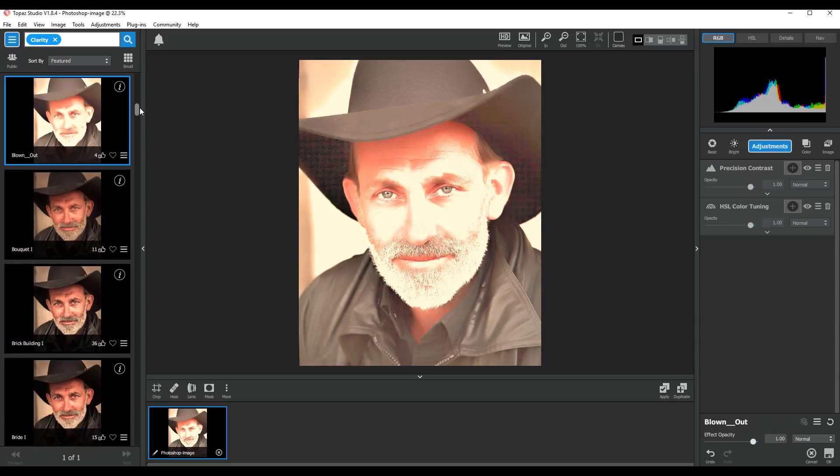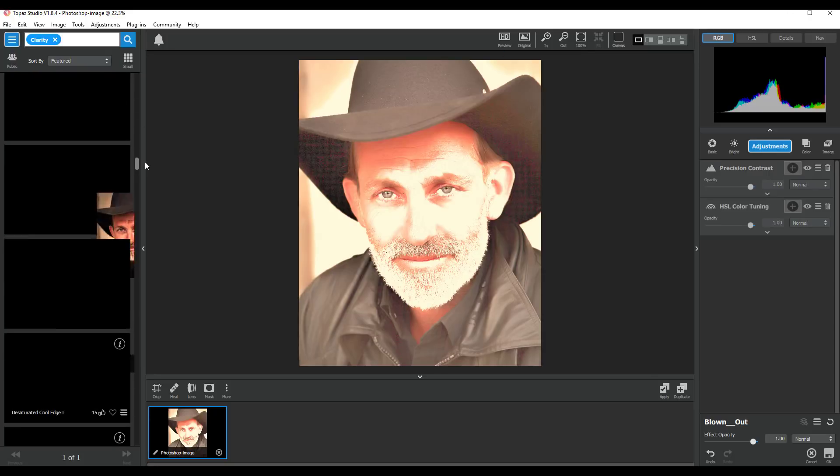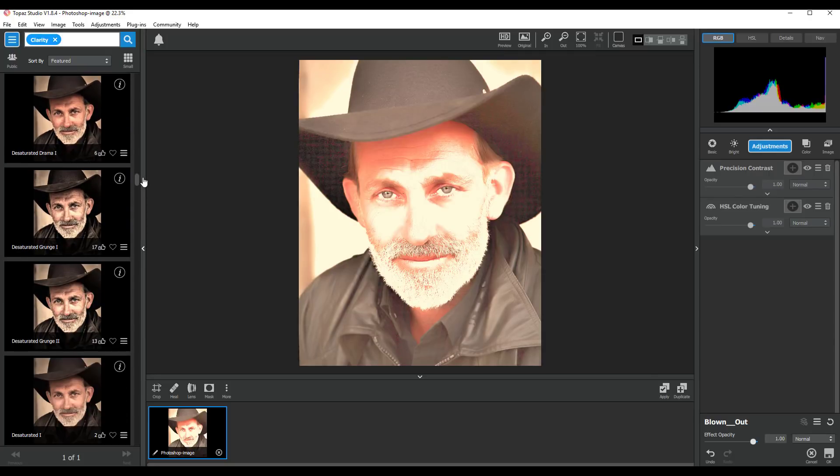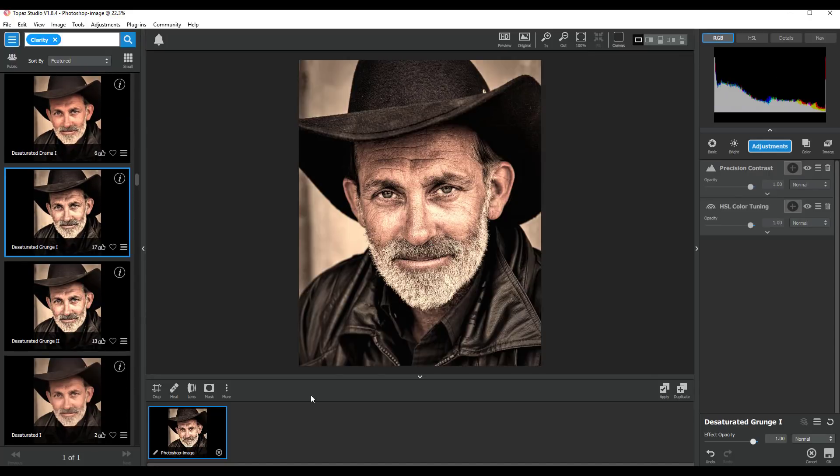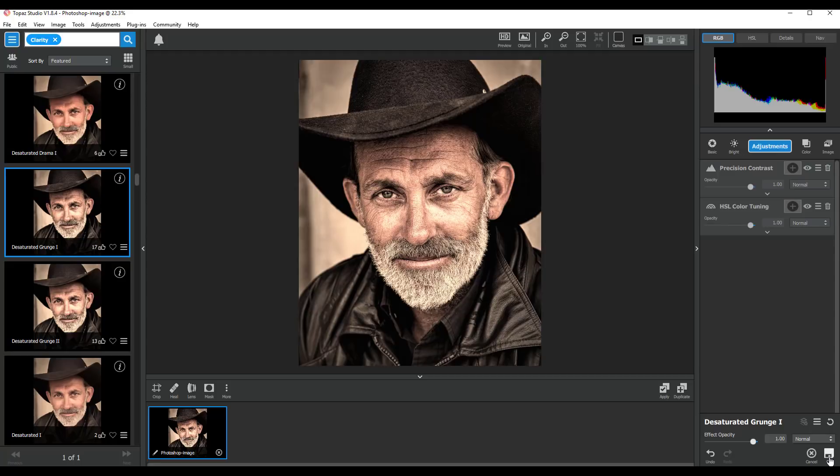All right let's go a bit further down. Let's try Desaturate Grunge. And so that has made that a much more sort of HDR almost image, much more detail, taking some of the color away.